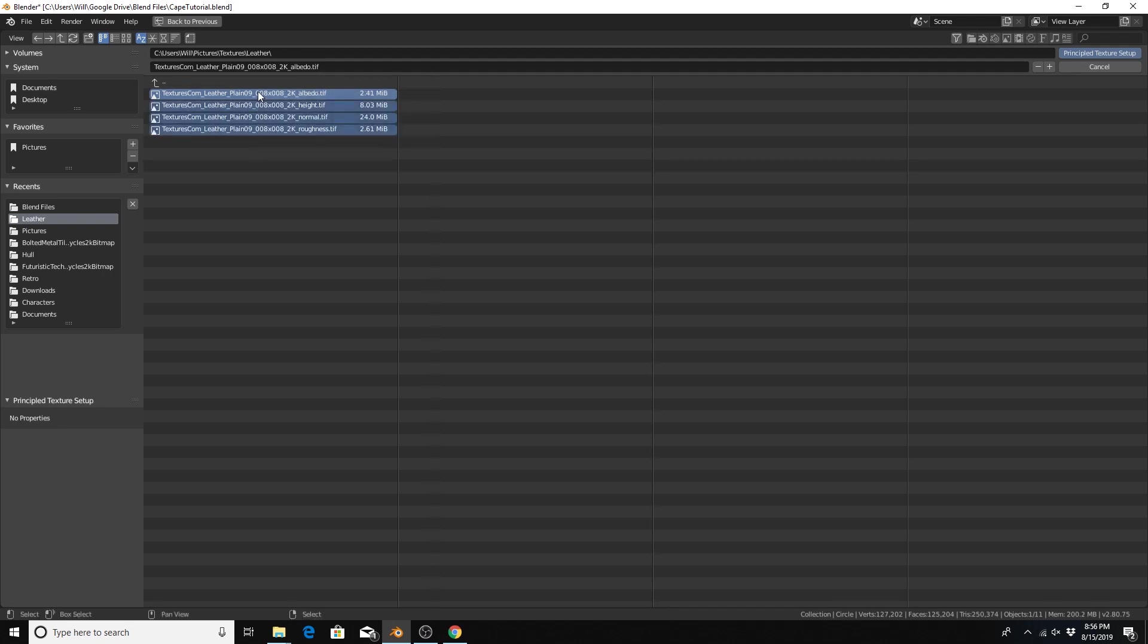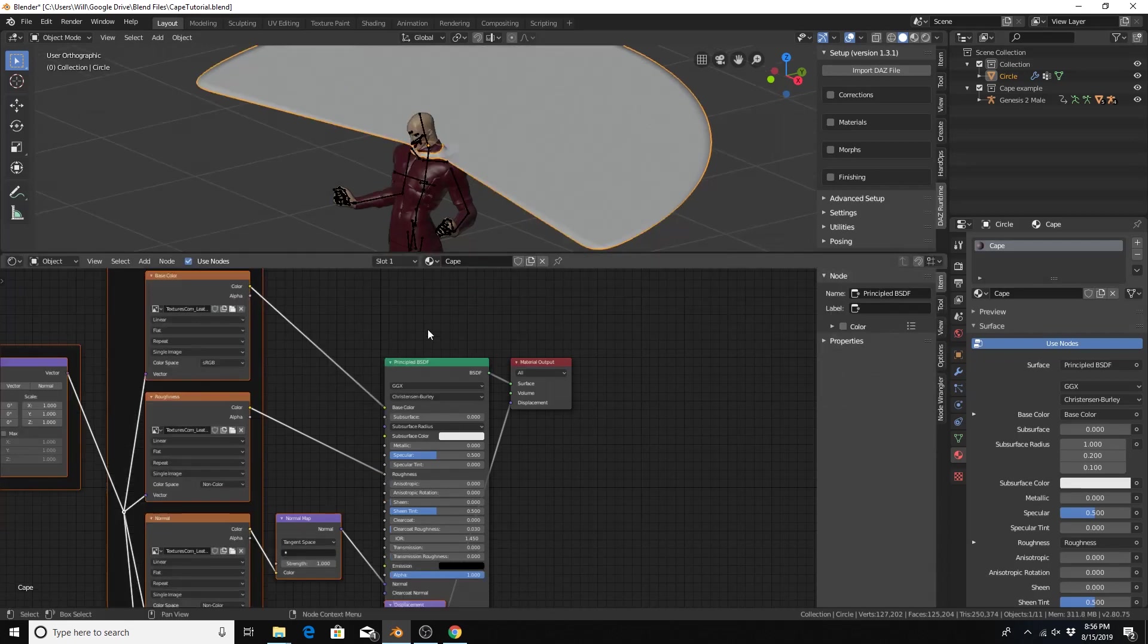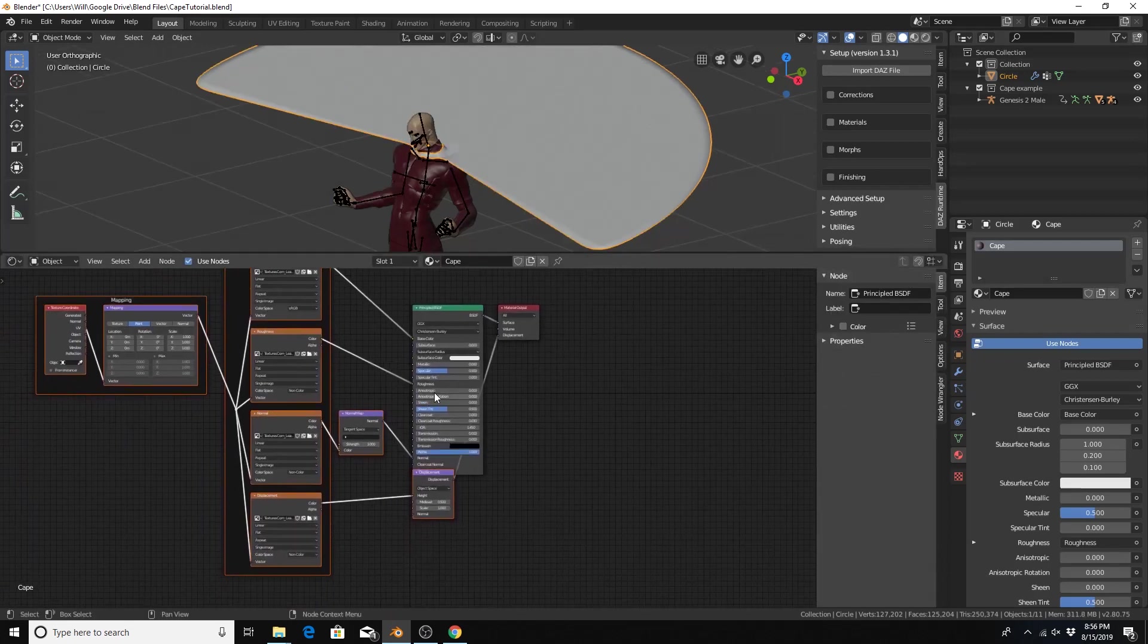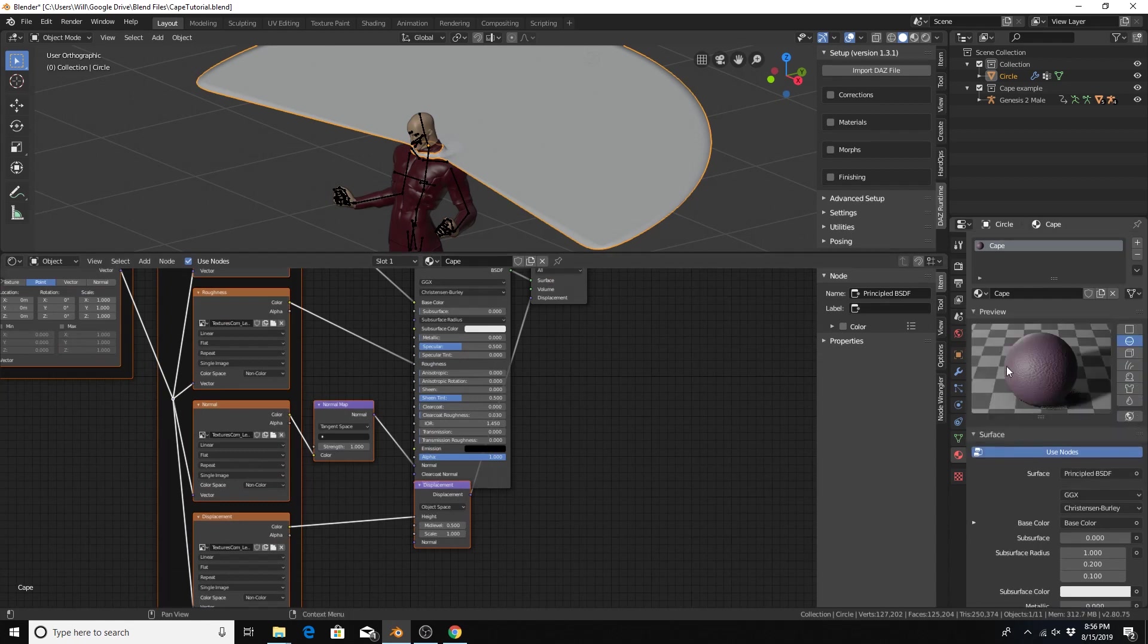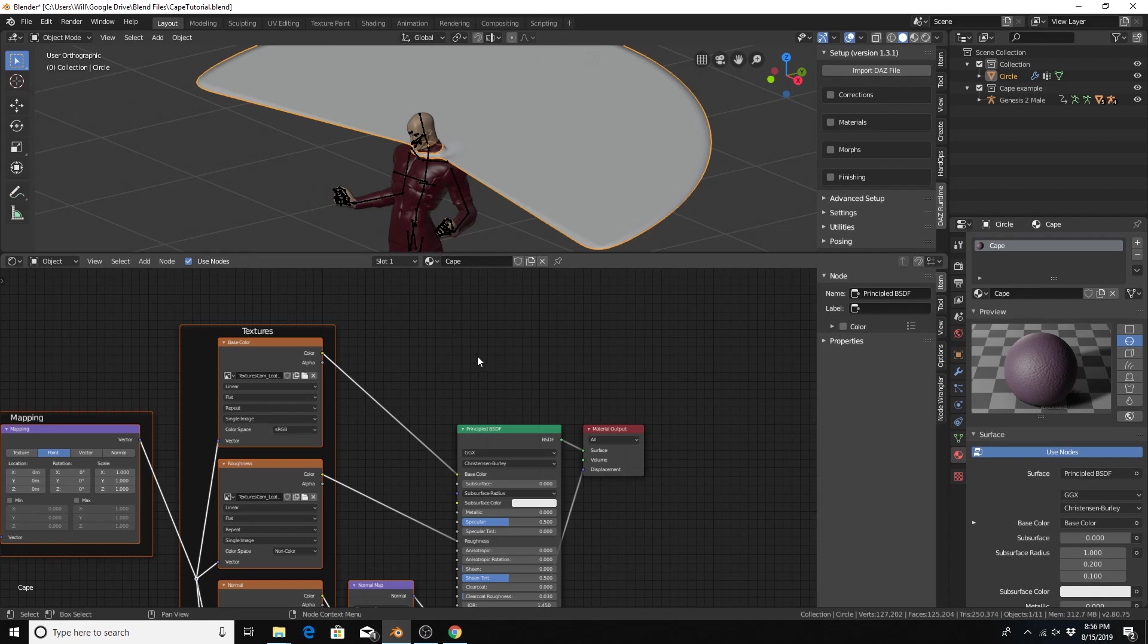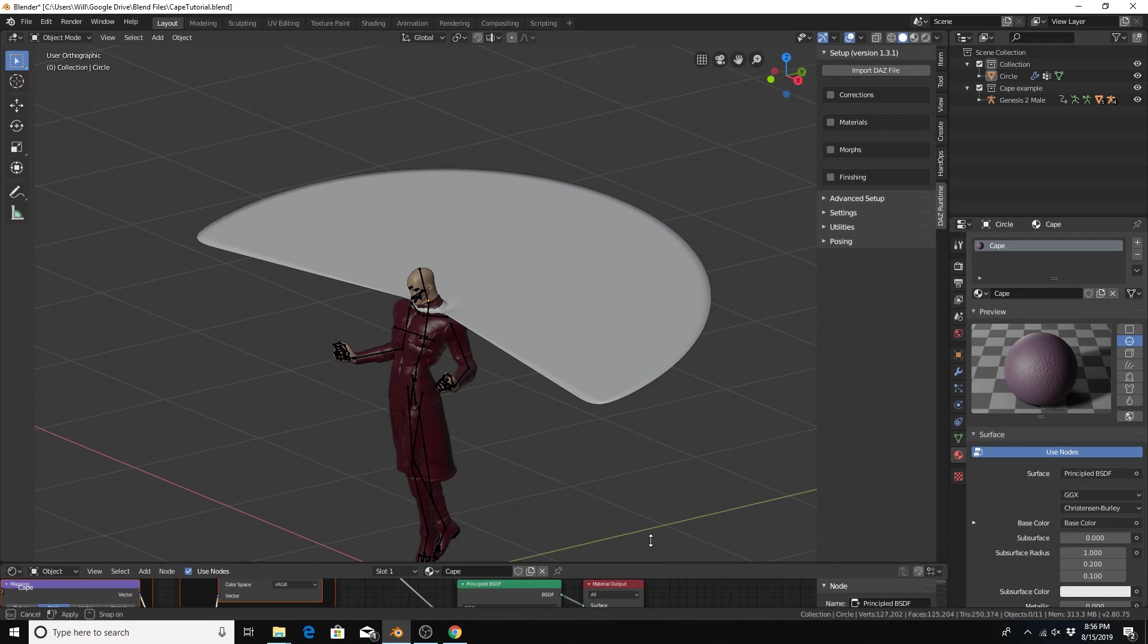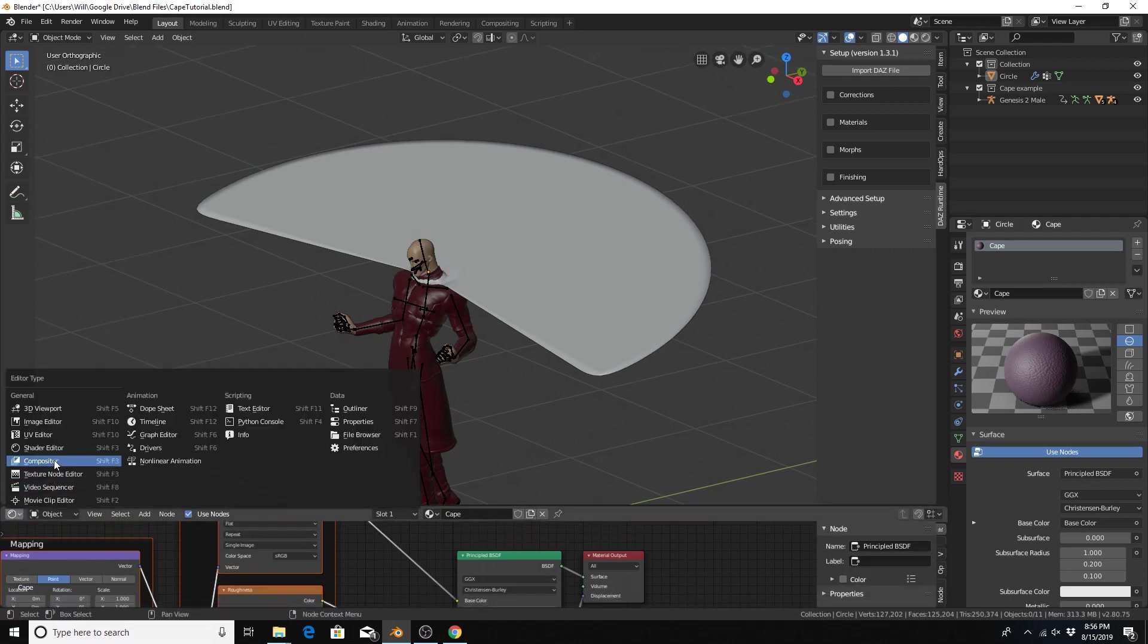So I select all those and when I bring them in they are all properly added to my principled shader. I'm just going to hit preview to see what the cape would look like. And I could add a hue saturation node here to change the color if I wanted to change the color of the cape. Anyway, that detail out the way, I'm going to change this back to the timeline.